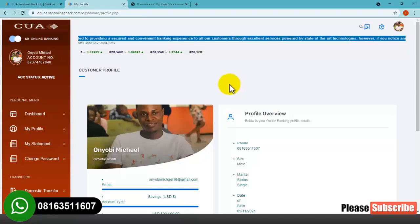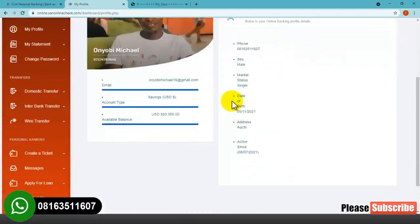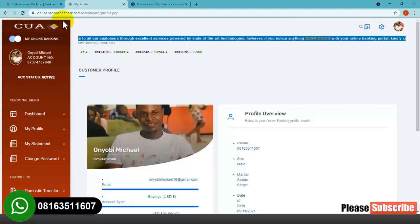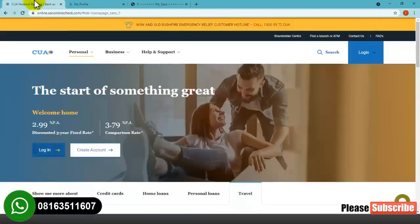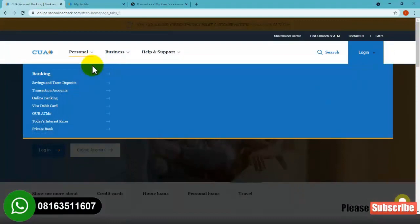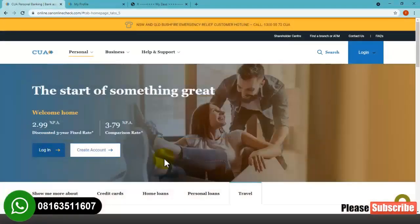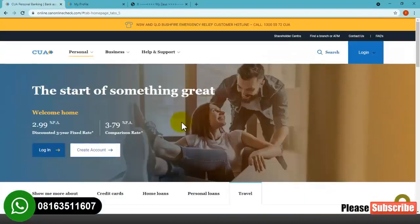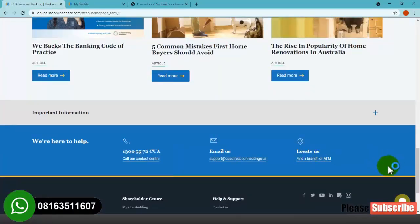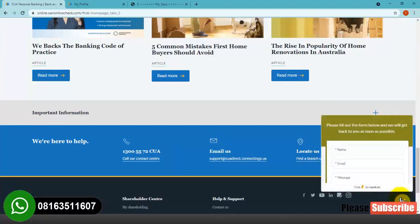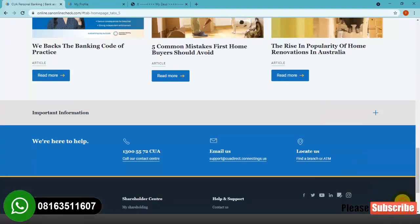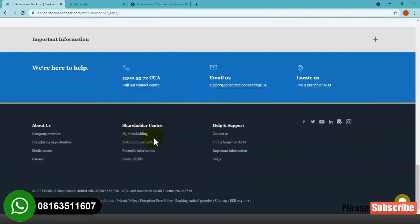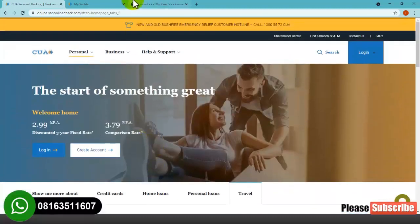I'm going to show you how I created this particular banking website. It's a very easy one — you don't need to know anything about coding. I'm going to show you step by step how you can create this in a very simple way. Stay tuned and watch this video to the end. As you can see, we also have a live chat here — everything is working perfectly.